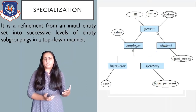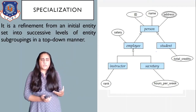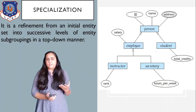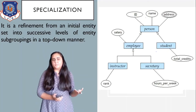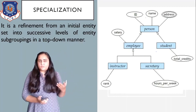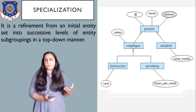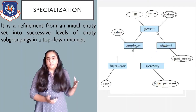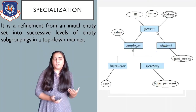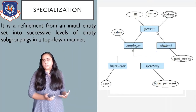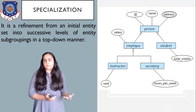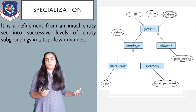For example, if you're designing a database for a university and initially you only recognized a person entity set, but then after creating it you realized that every person does not have a salary or total number of credits. If a person is an employee they could have a salary but not total credits, and if a person were a student they would have total credits but not salary. So you decided to classify a person into student and employee.